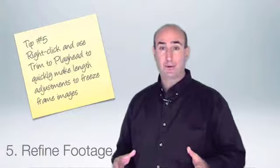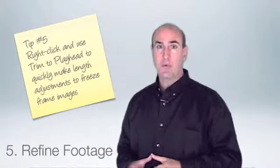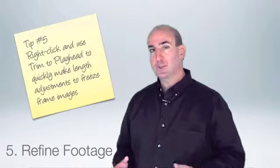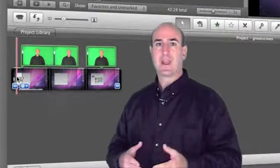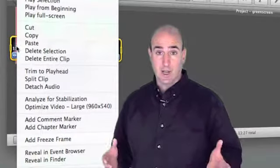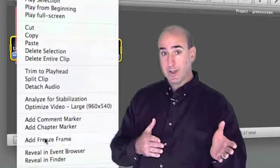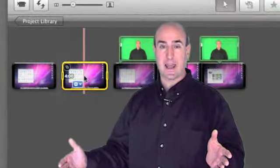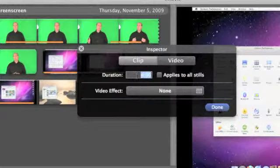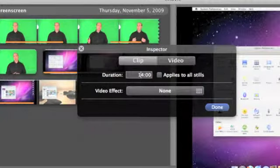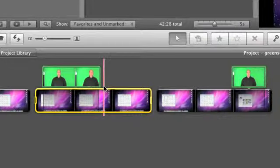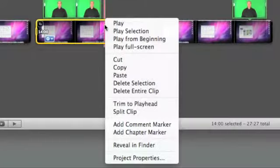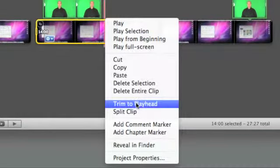After you've created your green screen footage, there are three refinements you may want to include. First, you may want to add a freeze frame to your screencast video. This is great if you have an introduction and you want to make sure that your introduction doesn't talk over your screencast. When you create your freeze frame, give yourself plenty of length. Then use the trim to playhead command to trim that extra freeze frame video.